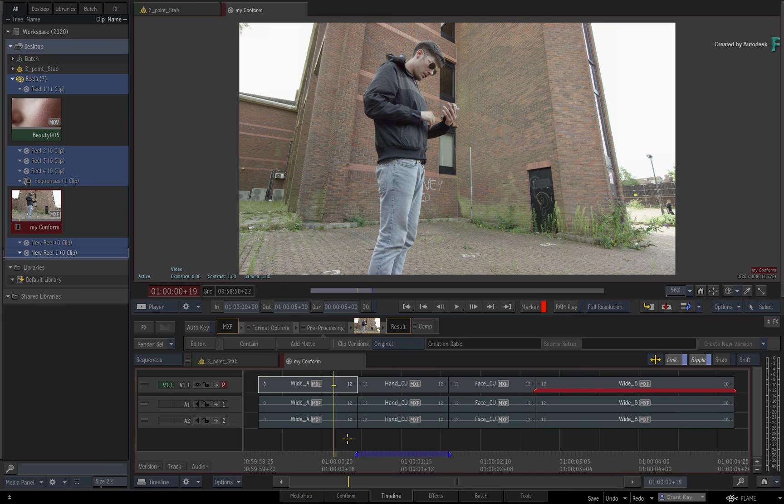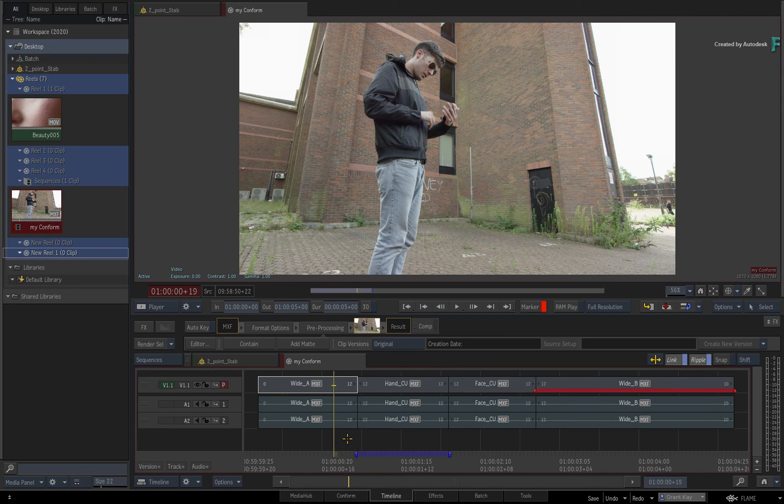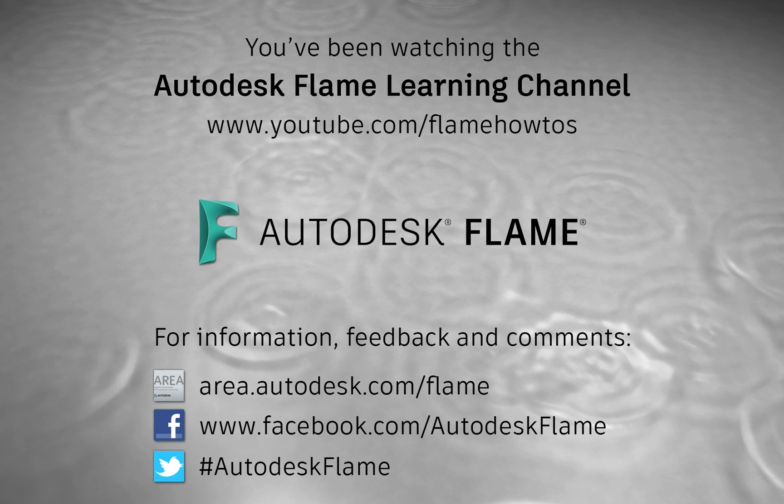We hope you enjoy using custom menu actions, and please continue to write and share Python scripts and expand on the functionality available in the Flame products. Don't forget to check out the other features, workflows and enhancements to Flame 2020. Comments, feedback and suggestions are always welcome and appreciated. Please subscribe to the Flame Learning Channel for future videos, and thanks for watching.